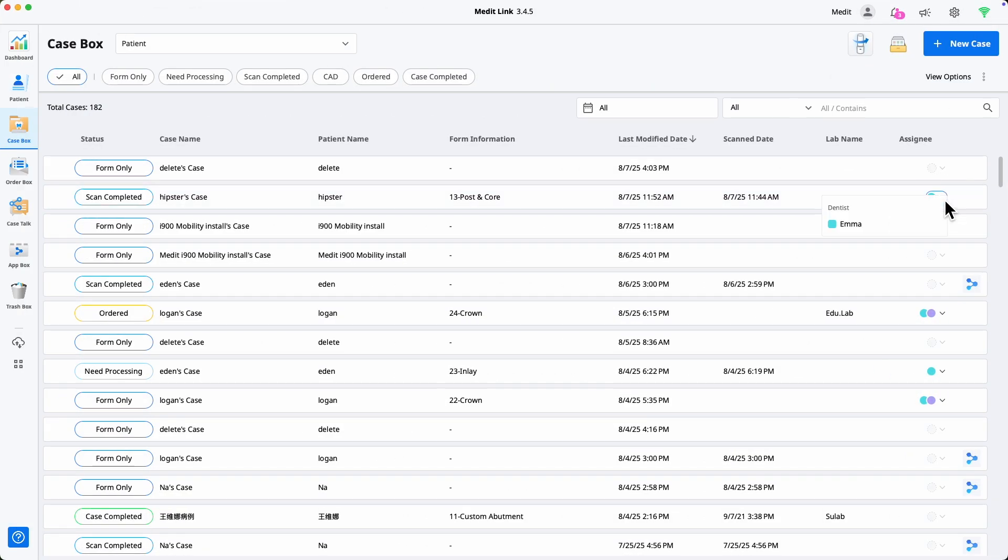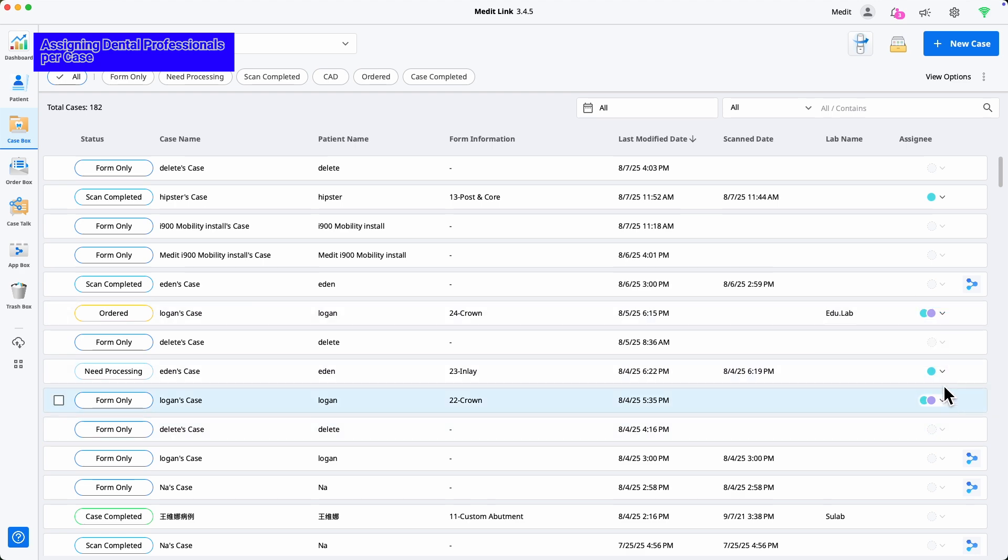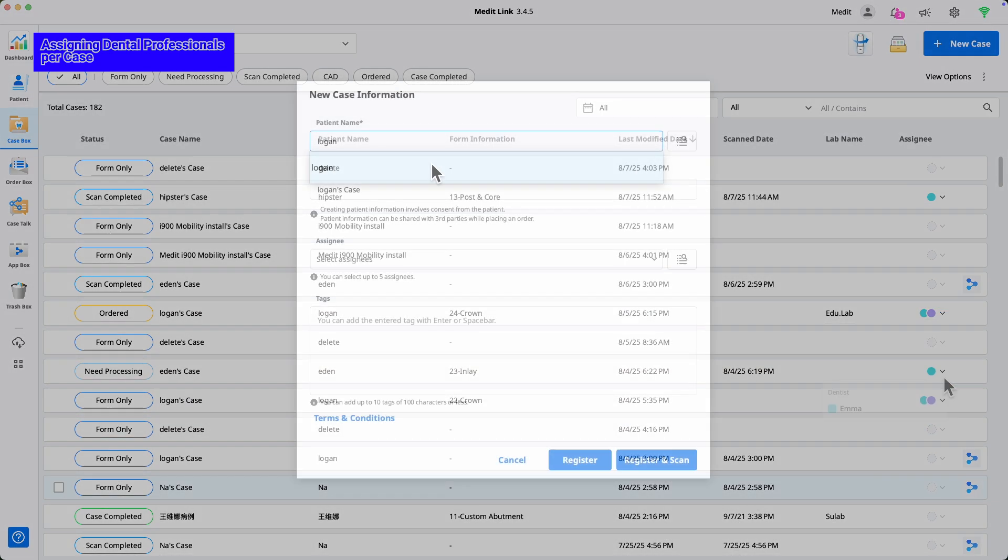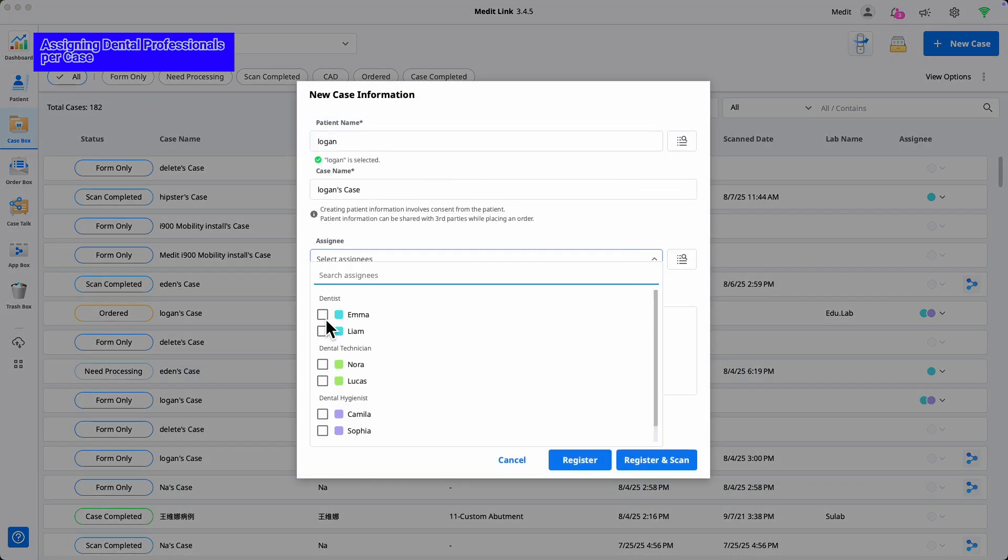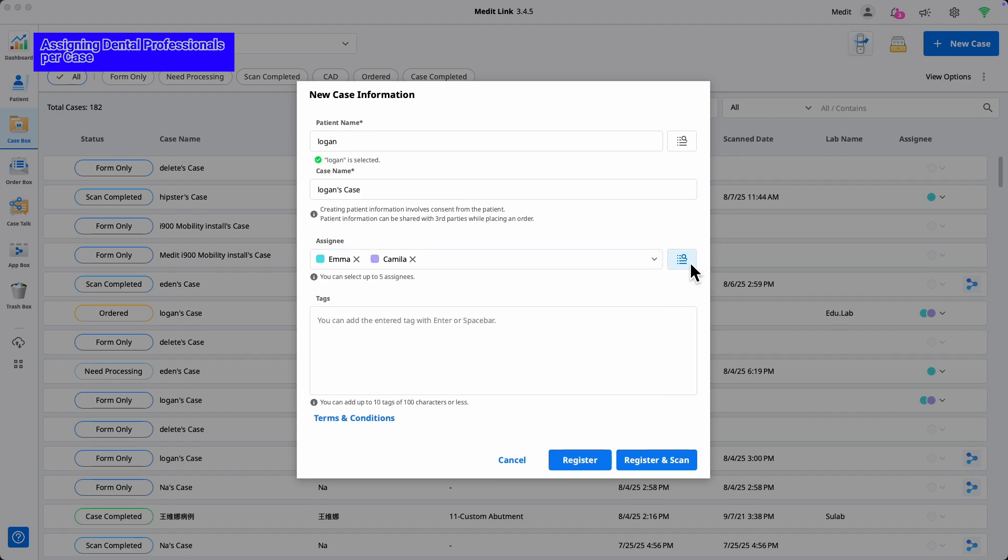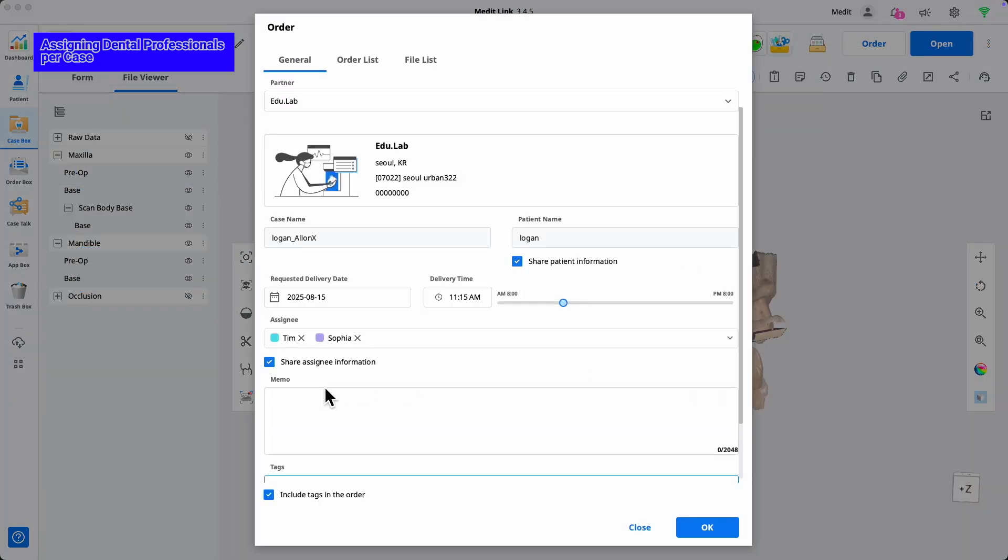Now each case can show its assigned person, so you'll always know exactly who to communicate with. You can assign and record a staff member or the responsible doctor when creating a case. At the ordering stage, you can choose whether to share the recorded assignee information with the lab.